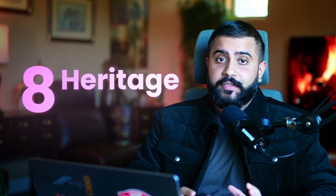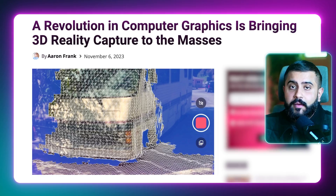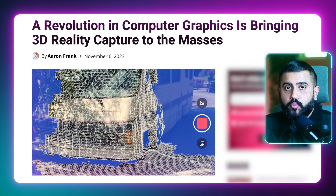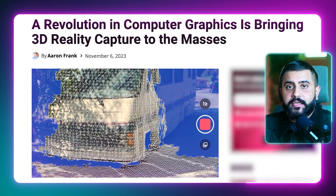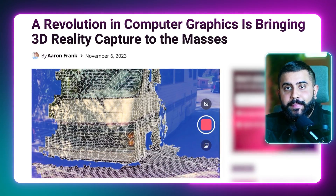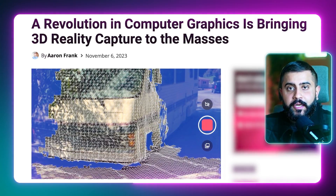Heritage conservation is another amazing use case. Polycam is actually working with UNESCO to capture various landmarks and monuments being impacted by the war in Ukraine. I had a chance to sit down with Singularity University's publication to go into greater detail on why we're seeing this democratization and the amazing use cases it unlocks — check it out in the description below.